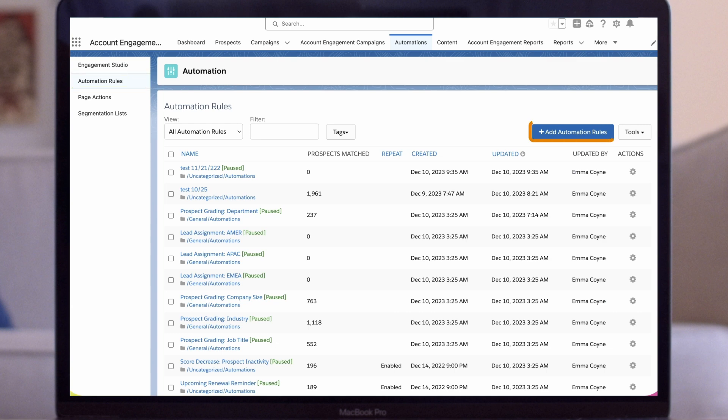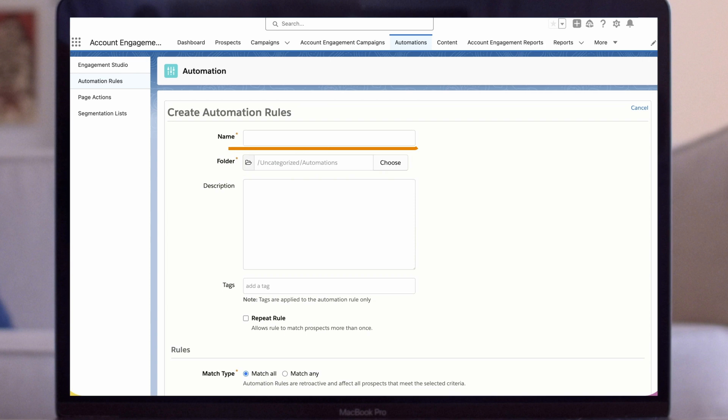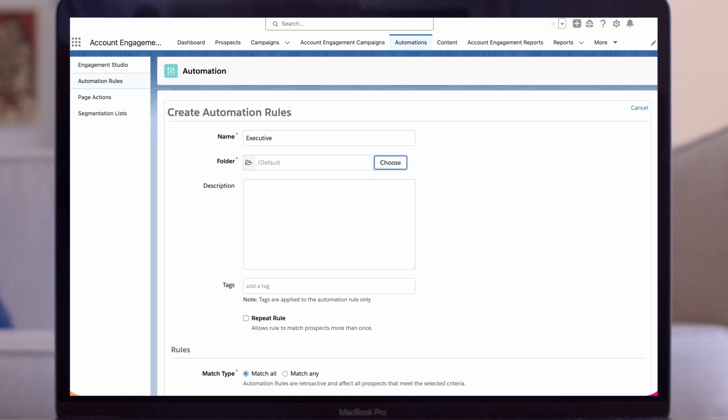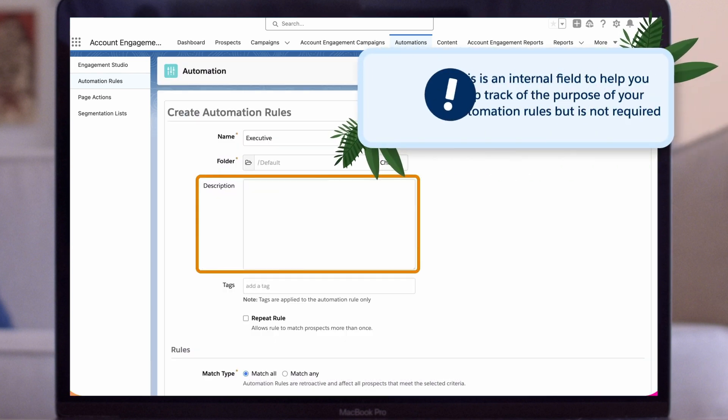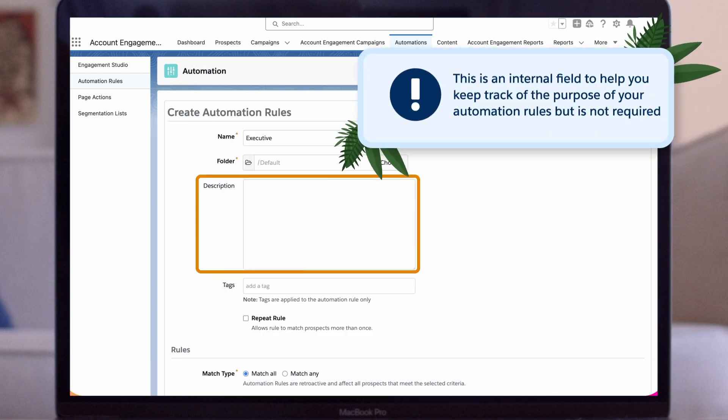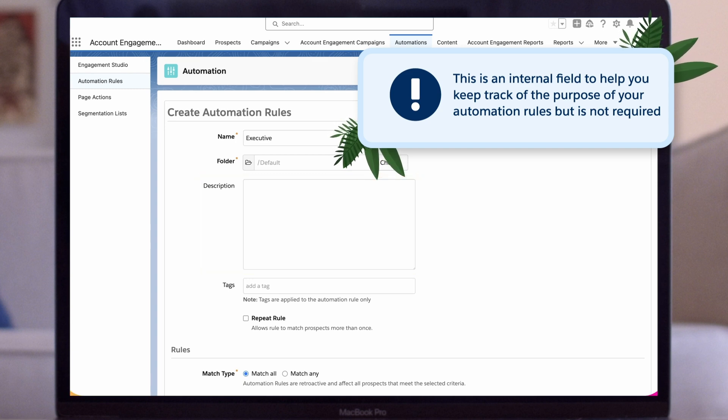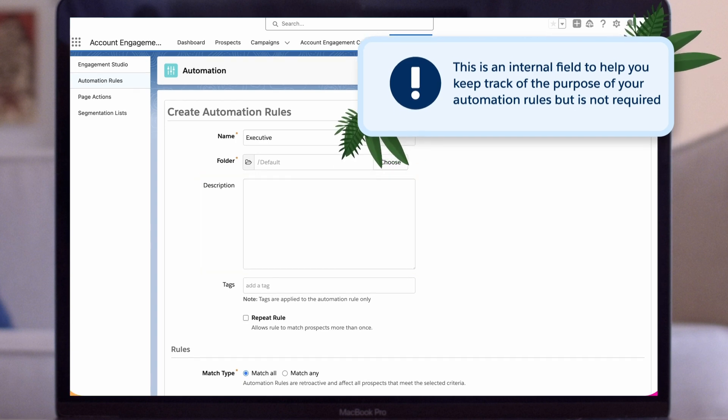Click the Add Automation Rules button to set up our new rule. We're going to name it Executive. We will just choose our default folder. For the description, this is an internal field to help you keep track of the purpose of your automation rules, but is not required.